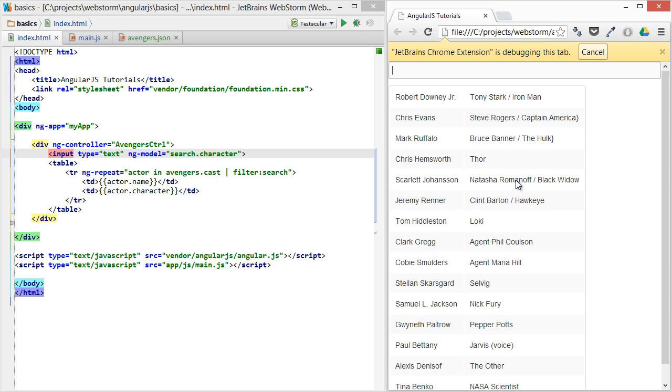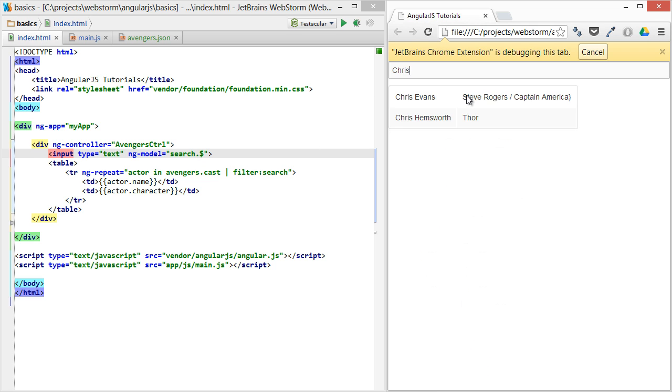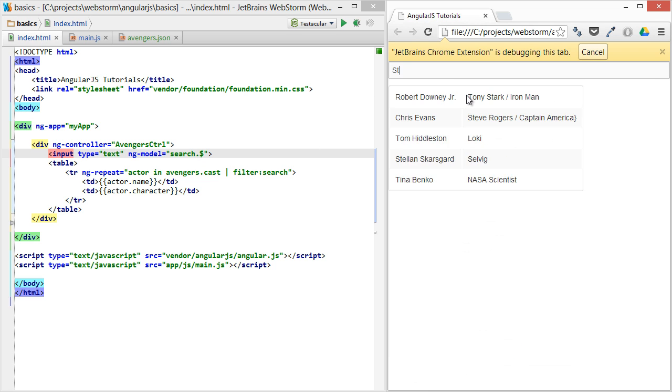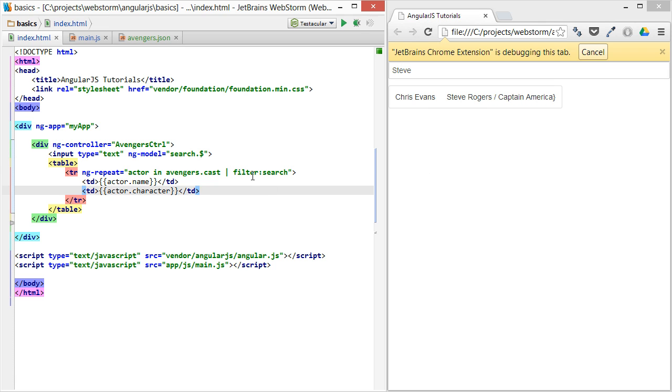And if you want to do either one, you can just do a dollar sign. And this will show Chris and Steve. So that's the main filter function provided by AngularJS.